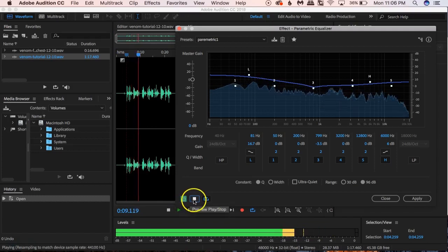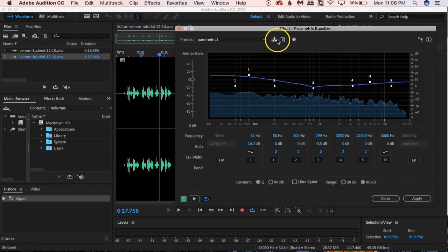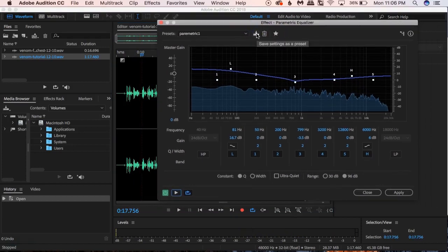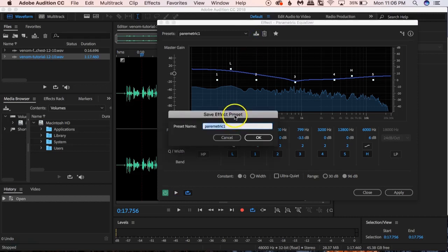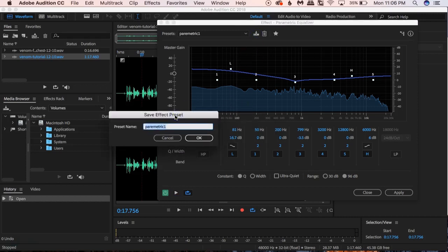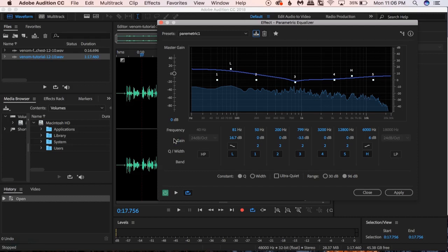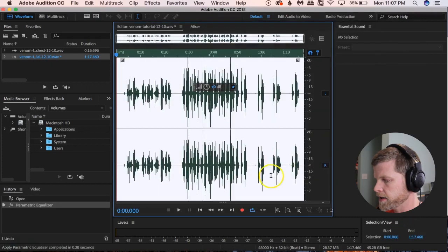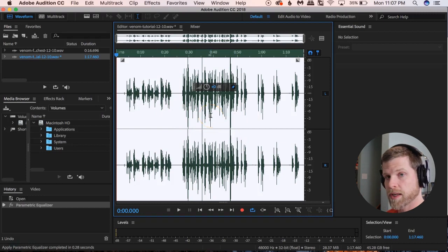We can toggle the effect on and off down here. Let's hit play: 'I am Venom and you are mine.' You can hear a little bit of difference. With each of these effects, this little button here — Save Settings as a Preset — is very cool. Once you have your numbers in, you can save it as a preset, call it whatever you want like 'Venom Parametric.' I already have this saved so I'm just going to click Apply.